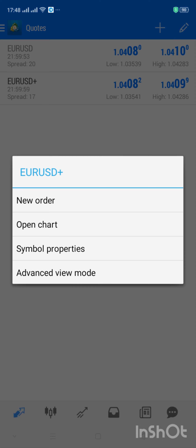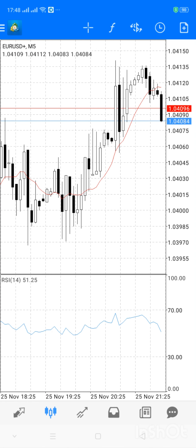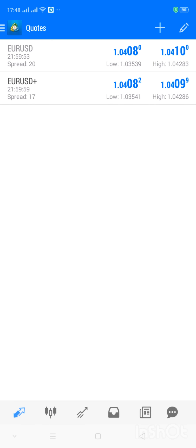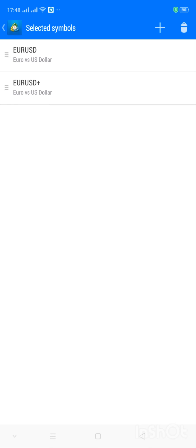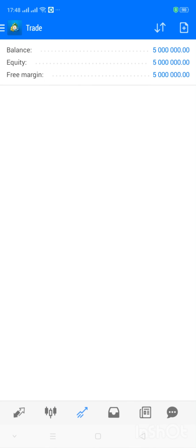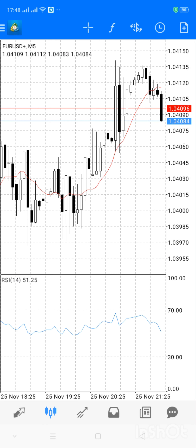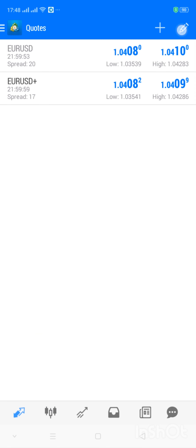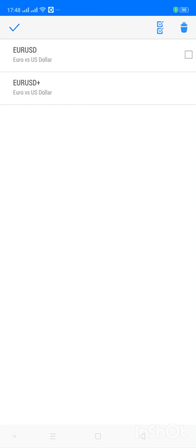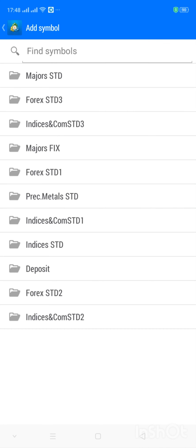I'll click on this one and open the chart, so now I have the EUR/USD chart open and I can delete the former one. I click on the pencil sign — let's go over it again: Chart, Trade, History, Quotes. What I did was open the chart here, then I go back to Quotes, click on the pencil sign, click on the bin icon, and delete the EUR/USD that doesn't have a plus. Voila, it's done.